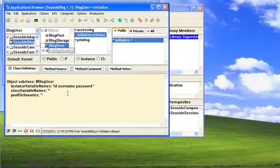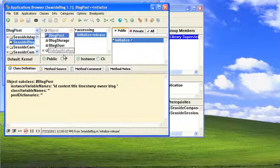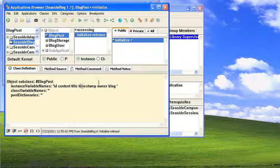We have a BlogUser, which has an ID, username, and password. And we have a BlogPost that has an ID, content, title, timestamp, owner, and blog.